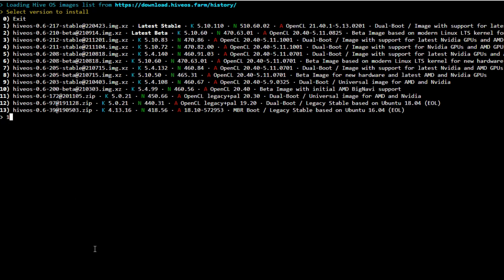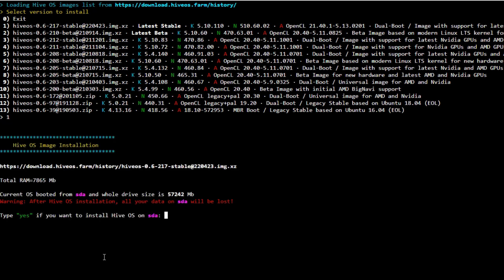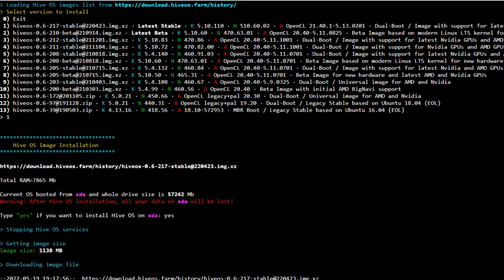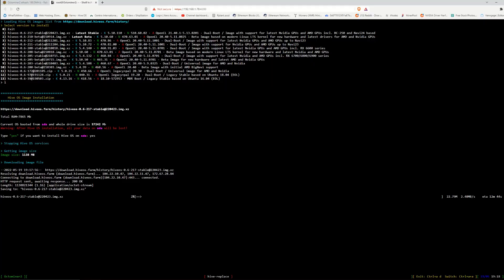All you have to do is simply hit the number one, so I'm going to hit one here and then enter. And then it's going to ask me: 'Warning, after Hive OS installation all your data on SDA will be lost. Type yes if you want to install Hive OS on SDA.' I'm going to type in 'yes' and hit enter again. It's going to stop all my services and then begin downloading and doing everything it has to do.